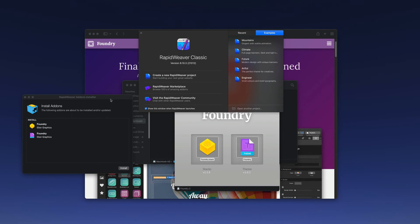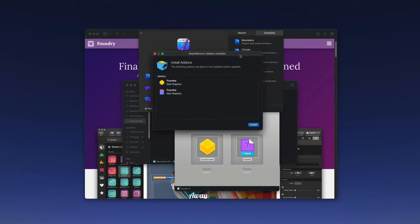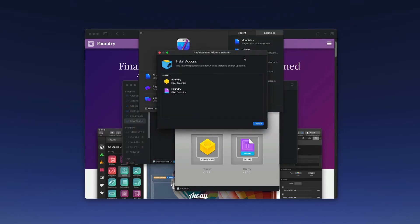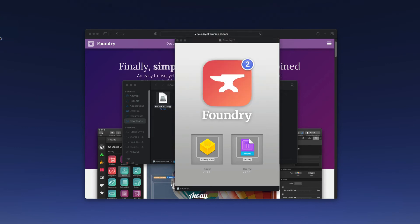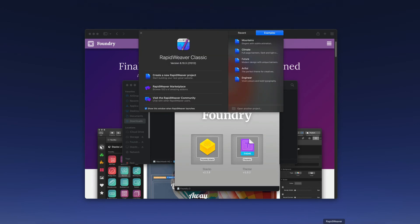This will launch RapidWeaver and the installer comes up and we will install those and click done. Now whenever you install an add-on for RapidWeaver you will want to completely quit out and then reopen the software. If you've looked at our tutorial on installing stacks you'll note that these files are now inside of RapidWeaver's add-ons library.